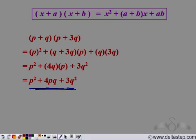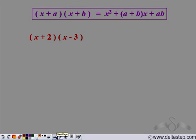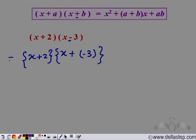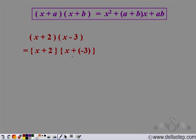Note that if we had 2p instead of p in one expression, we would not have been able to use this identity, because the first terms of the two expressions would have been different. Now we need to find (x + 2)(x − 3). Note there is a minus sign, but we can write x − 3 as x + (−3), giving it the form x + a into x + b, where 2 is a and −3 is b.